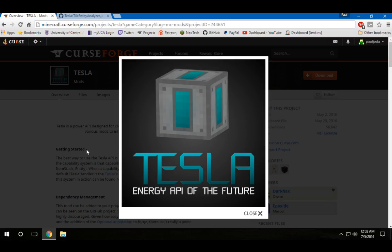Now, the Tesla API is an interesting one. Back when the capability system of Forge came out, it was teased that a power API could be done and RF could easily fit that mold.